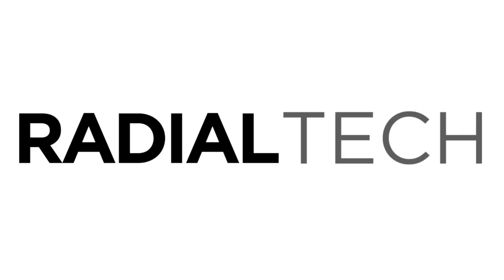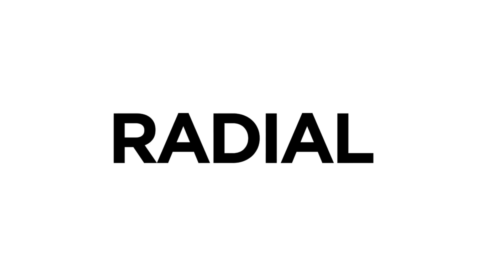If this video helped you out, please give it a thumbs up and subscribe to Radial Tech for the best in tech reviews, tutorials and information. Thanks again so much for watching, this is Radial Tech.